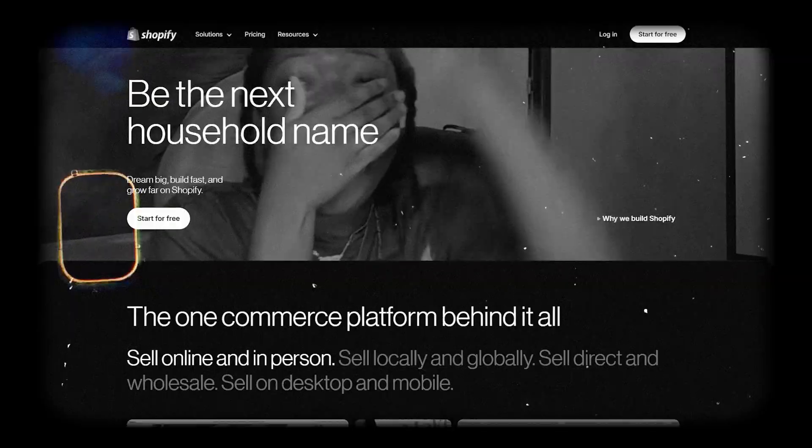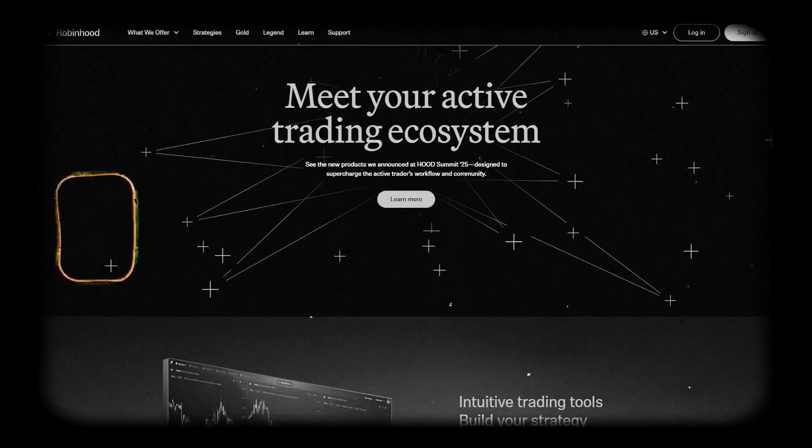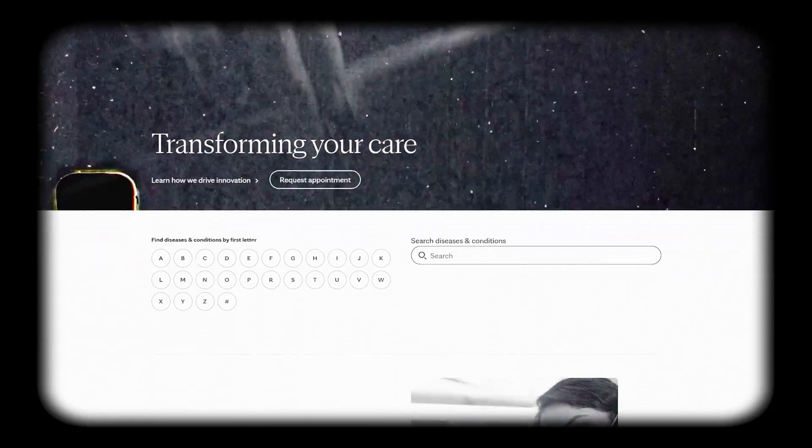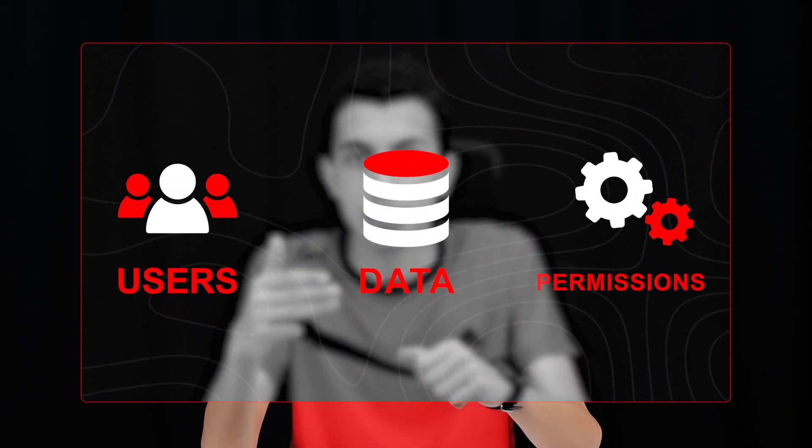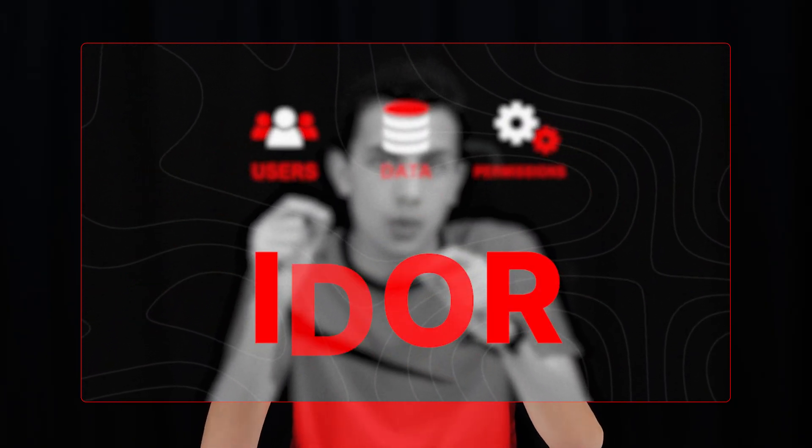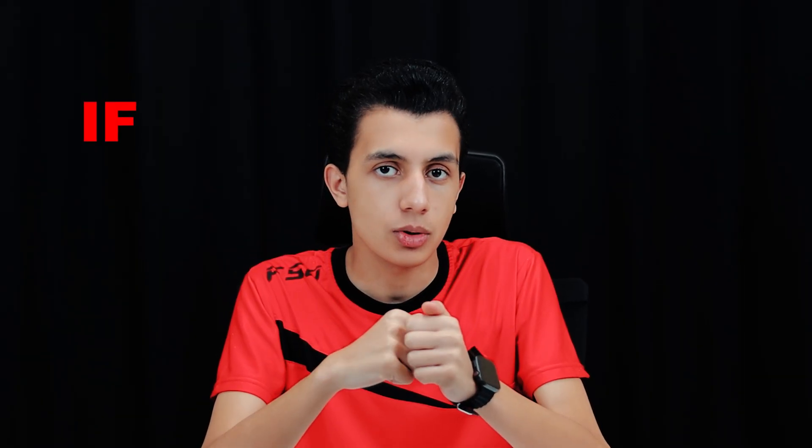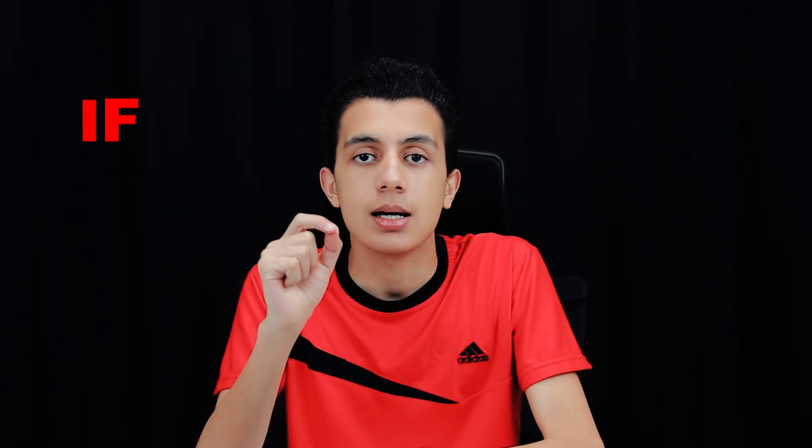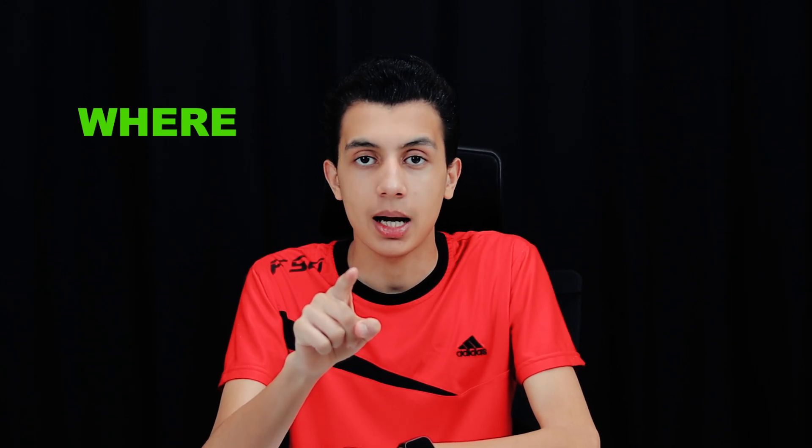Here's the reality: IDORs and broken access controls are everywhere—CRMs, e-commerce sites, fintech dashboards, healthcare portals, you name it. Every system built around users, data, and permissions is sitting on IDOR landmines. The trick is not asking if an app has IDORs. The trick is asking where.